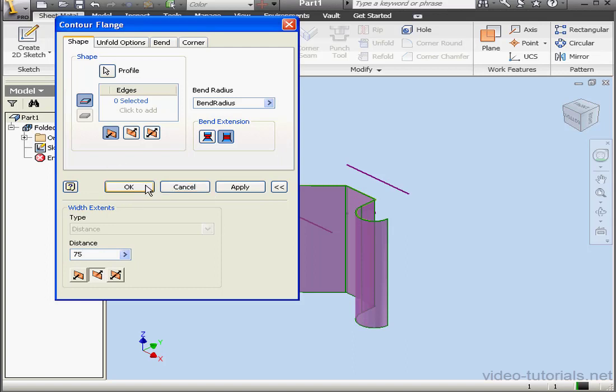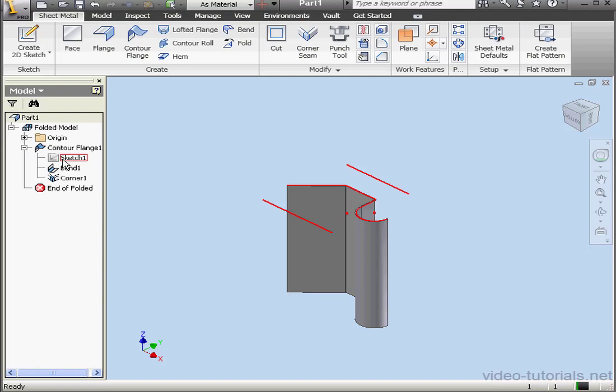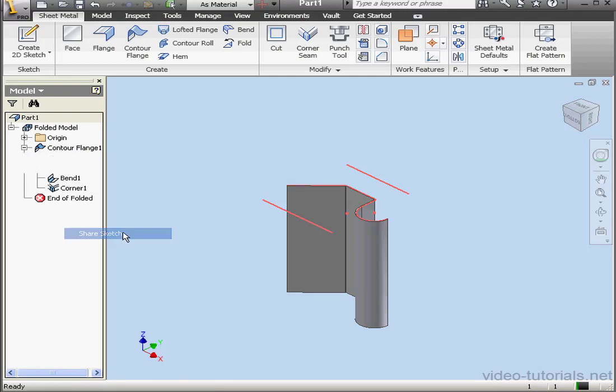Distance, let's make it 75mm and click OK. Now let's right-click on Sketch 1 in the Contour Flange 1 tree and share it.